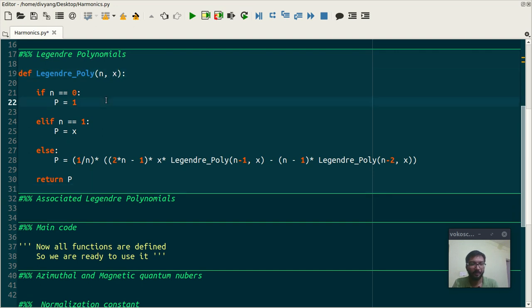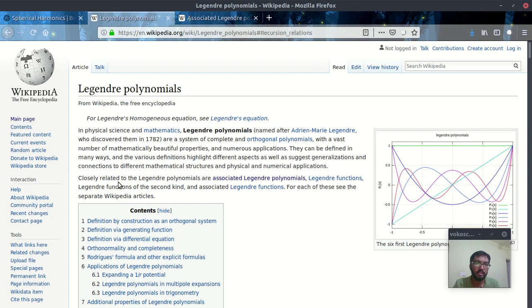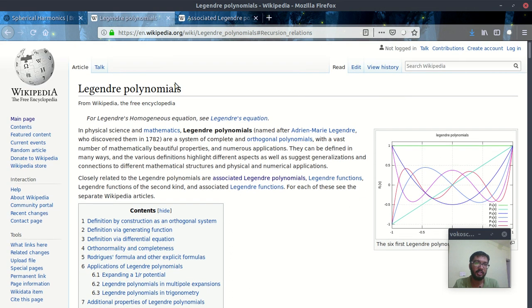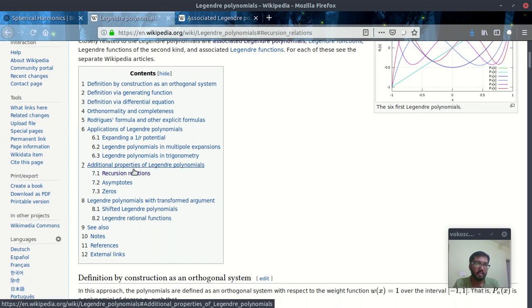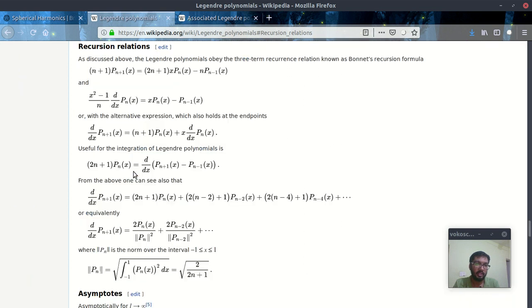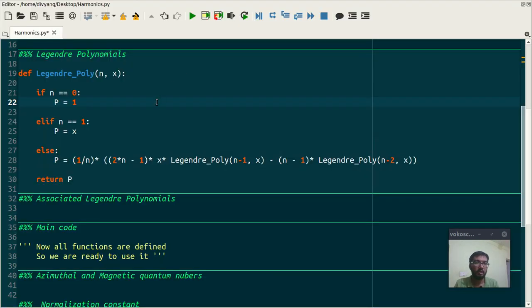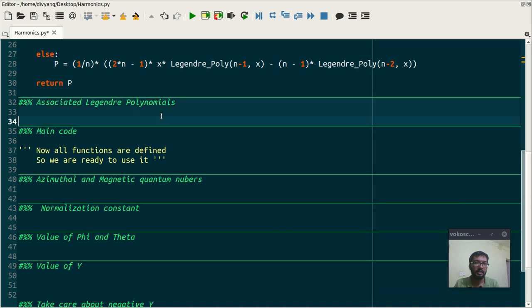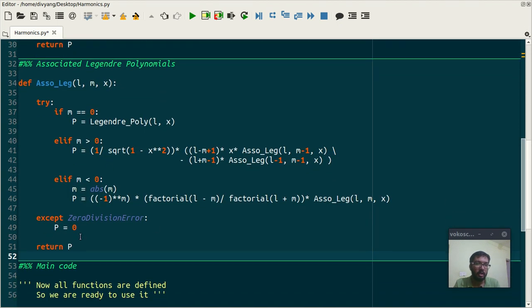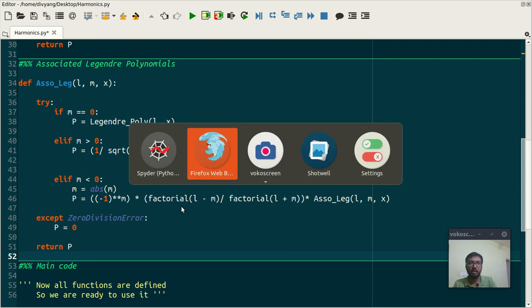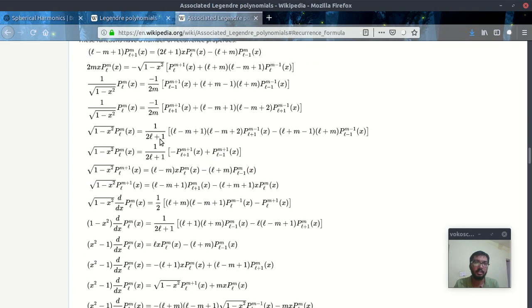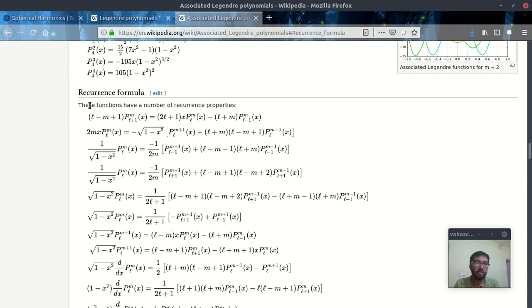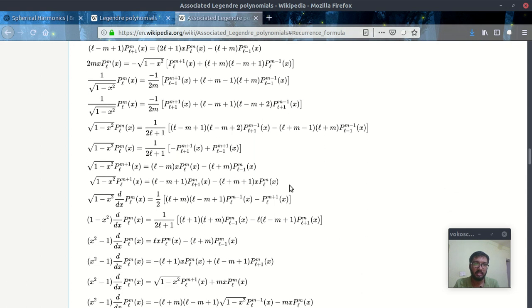As I said, first function will convert our spherical coordinates into Cartesian coordinates. Then Legendre poly function will evaluate Legendre polynomials at given value of l. And if you want to know which form I have used, then you can visit this Legendre polynomial Wikipedia page and go to this recursion section. This recursion relation I have used in my code. Next is associated Legendre polynomial. Here also I have used recursion relation from the Wikipedia page. In recursion section, this square root of one minus x squared formula I have used in my code.